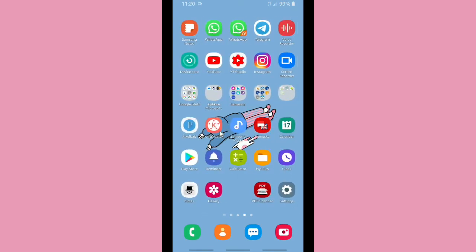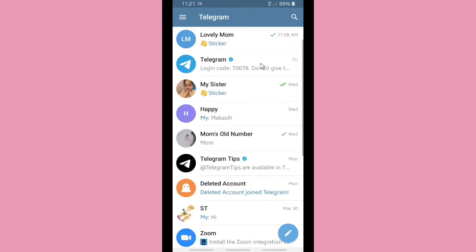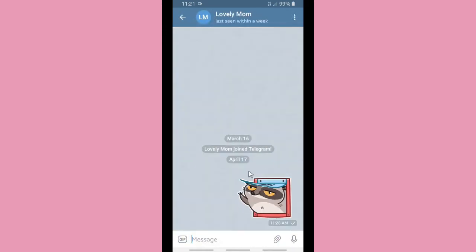Please check our description box for our other videos and playlists. Alright, now let's get started. I'm gonna show you how to set or customize your chat background, text size, theme, and also the colors of your chats. Let's open the Telegram app — as you can see, this is just a regular theme.